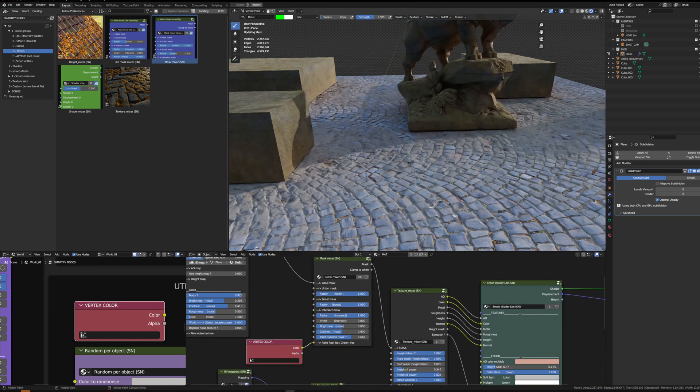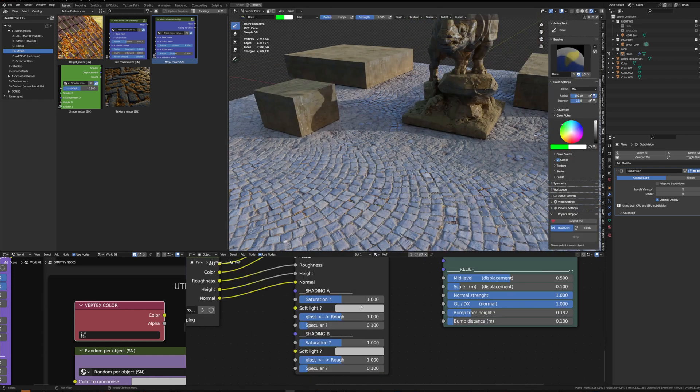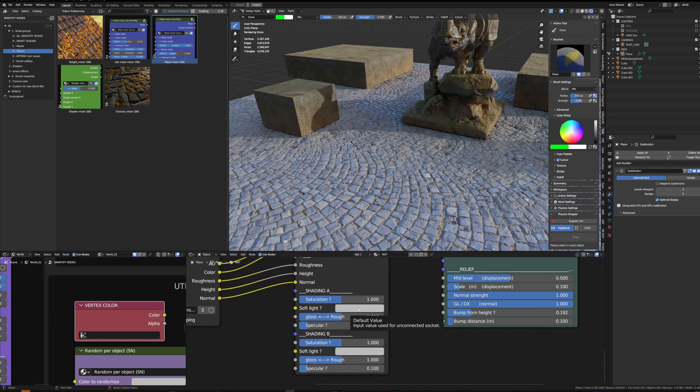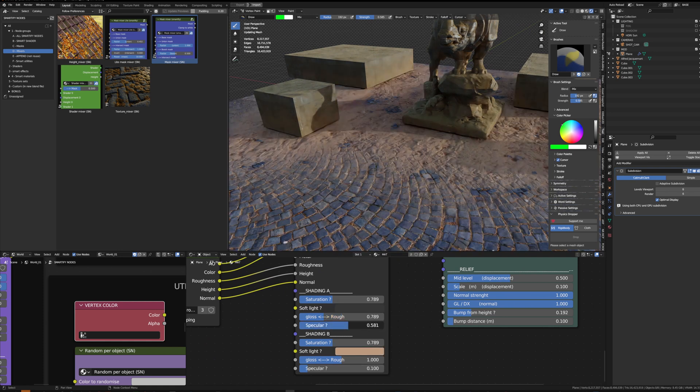I can adjust the colors of the texture set here as well as the specular and the gloss.